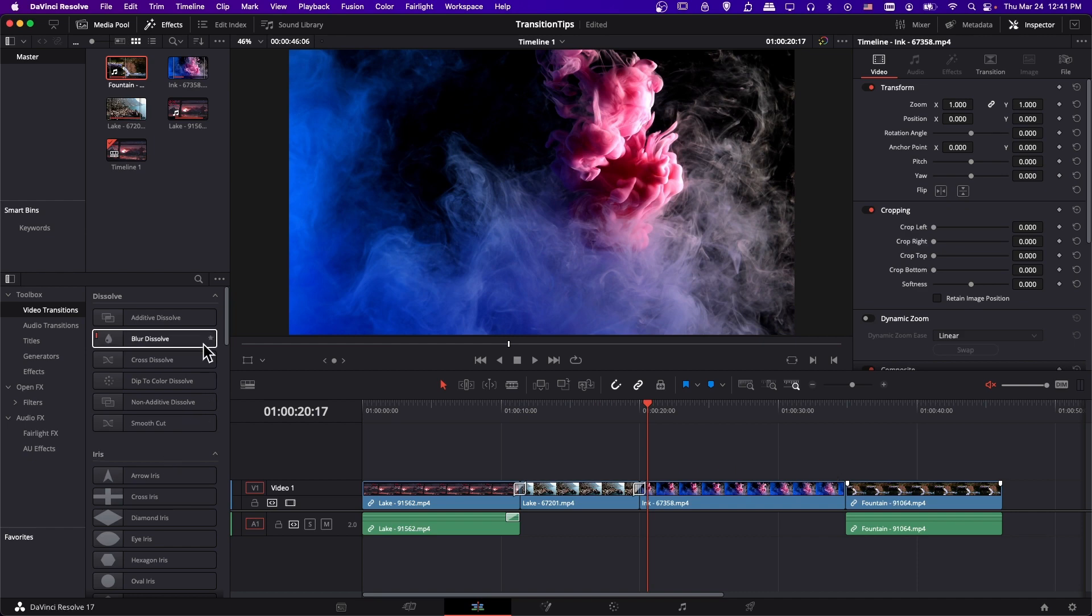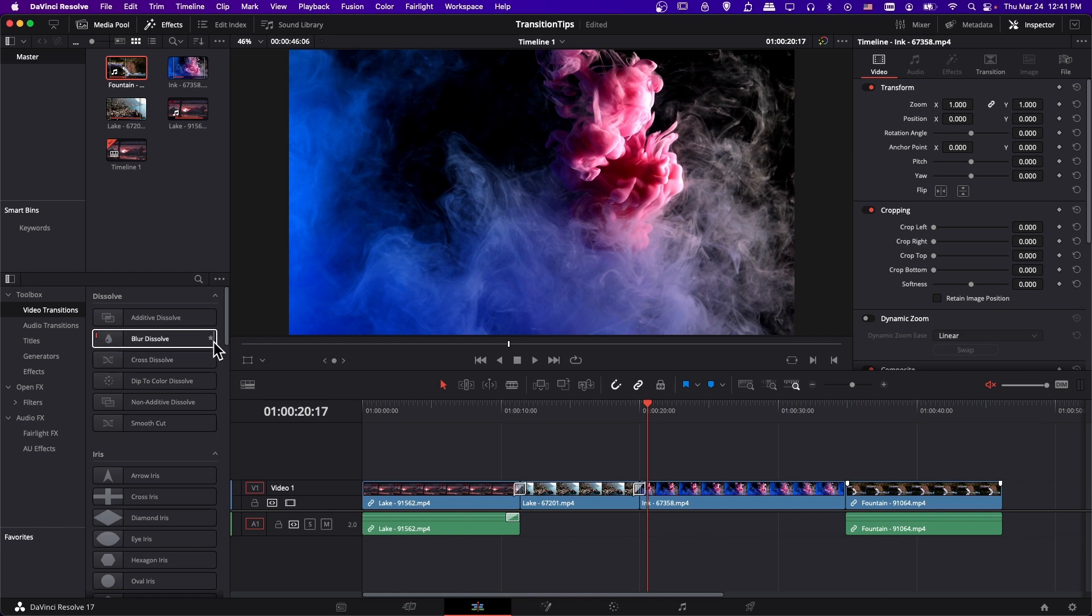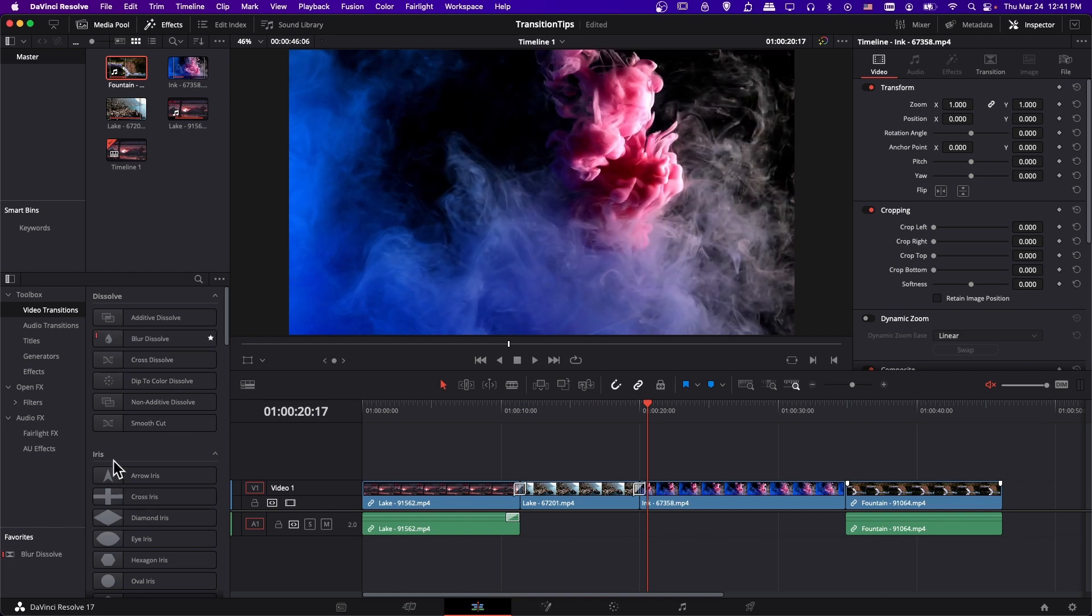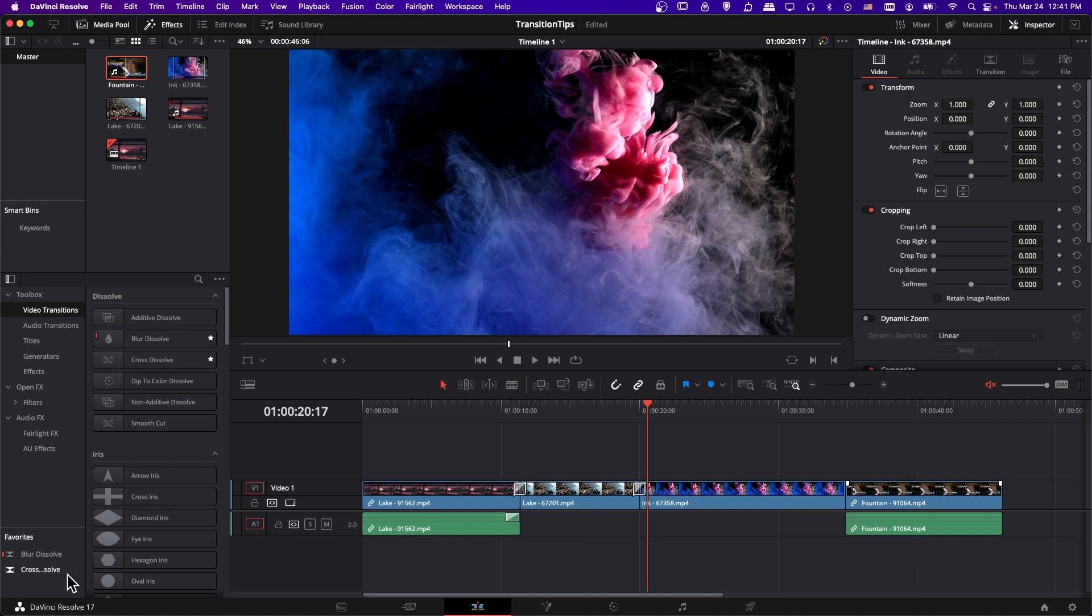Also worth noting, you can set favorites to appear in this bottom left hand corner section. So if you really like, let's say blur dissolve, you can check that to appear here. And I'll add cross dissolve as well. So that can be your kind of shortcuts area for the ones you most commonly use.